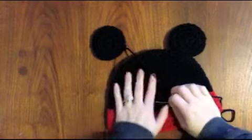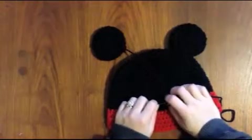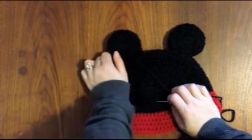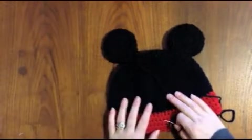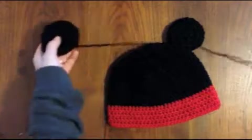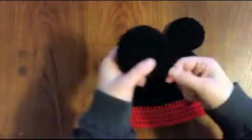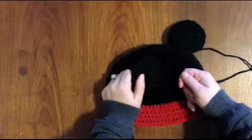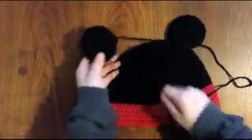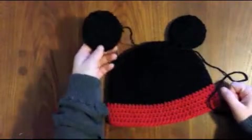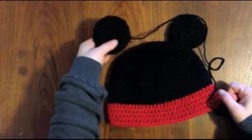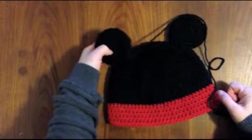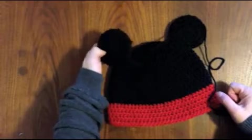In this video I'm going to show you how to sew on ears to crocheted hats. This is my Mickey Mouse hat, so this will give you a better idea of how to sew on ears to really any hat, but specifically this tutorial where this pattern is available on my blog repeatcrafterme.com.